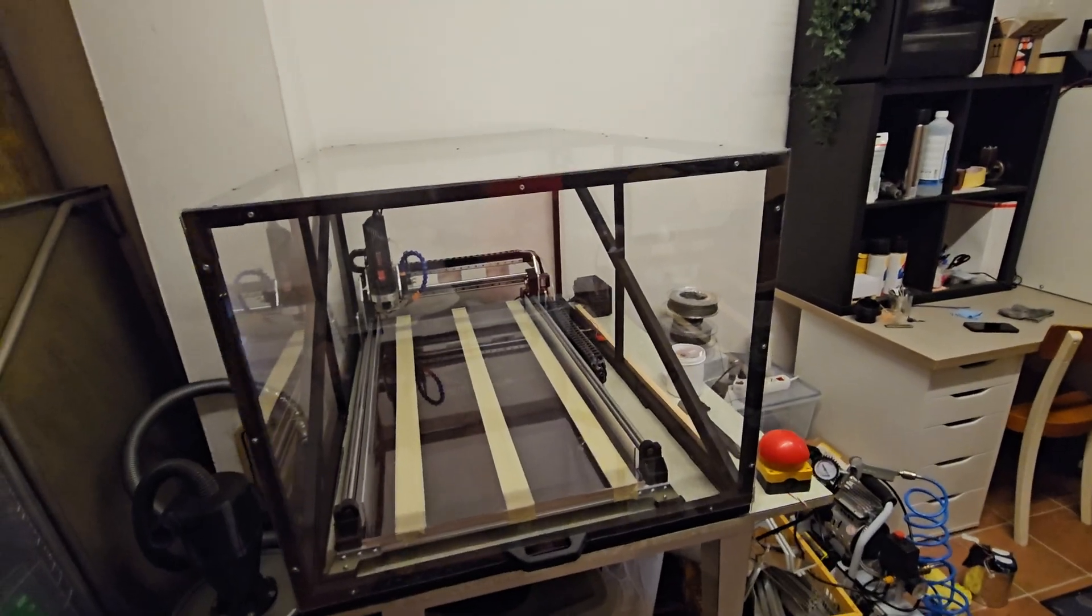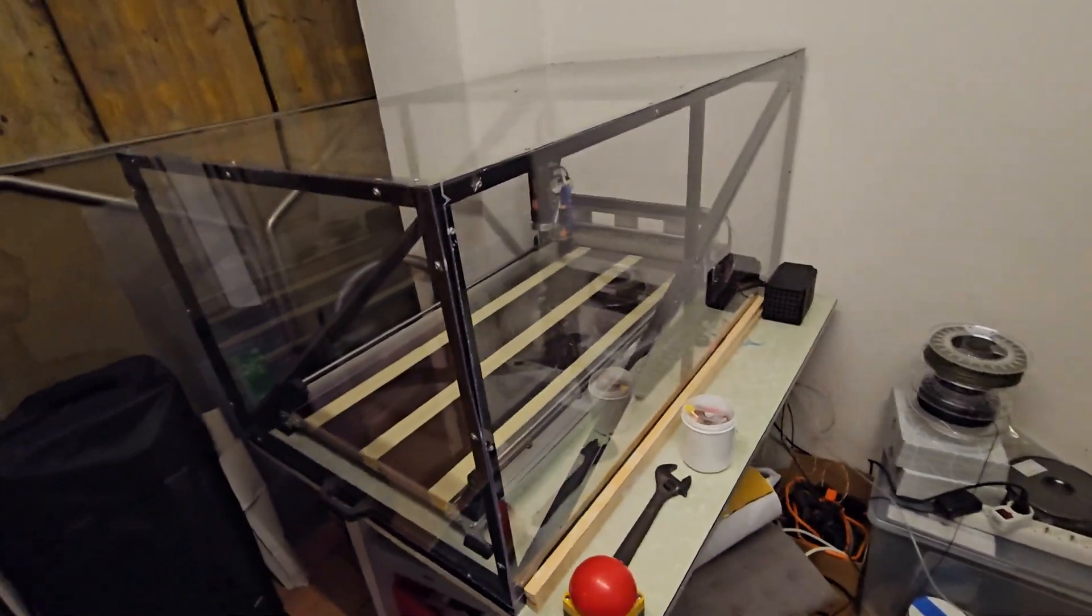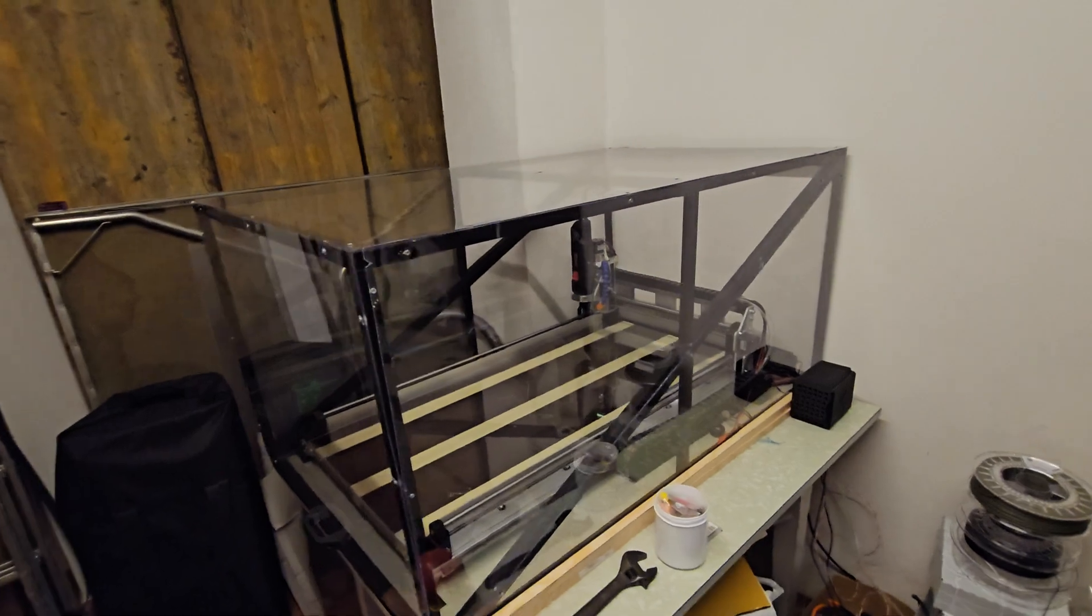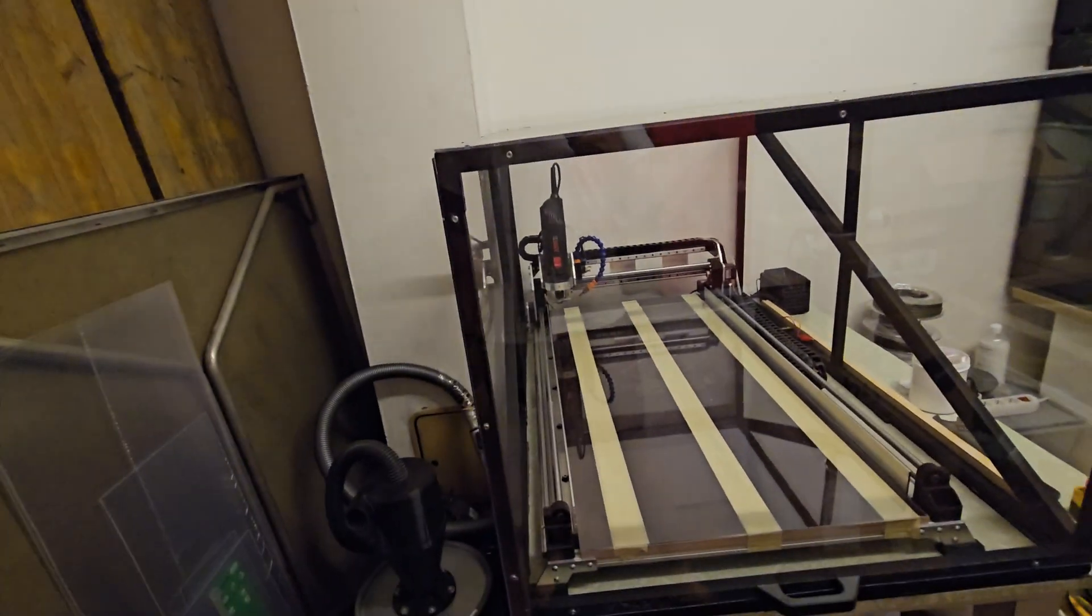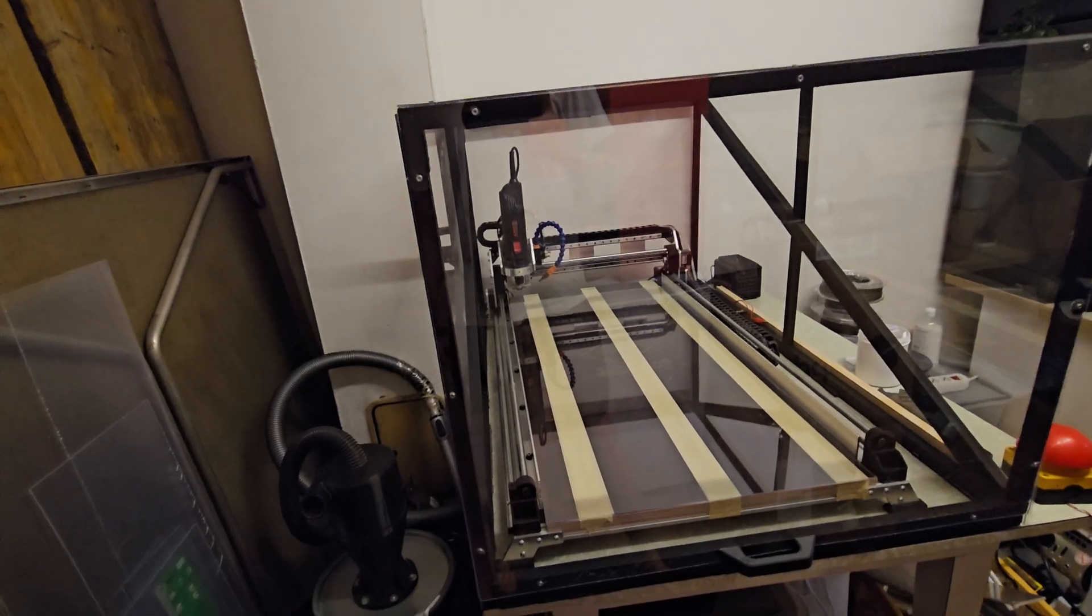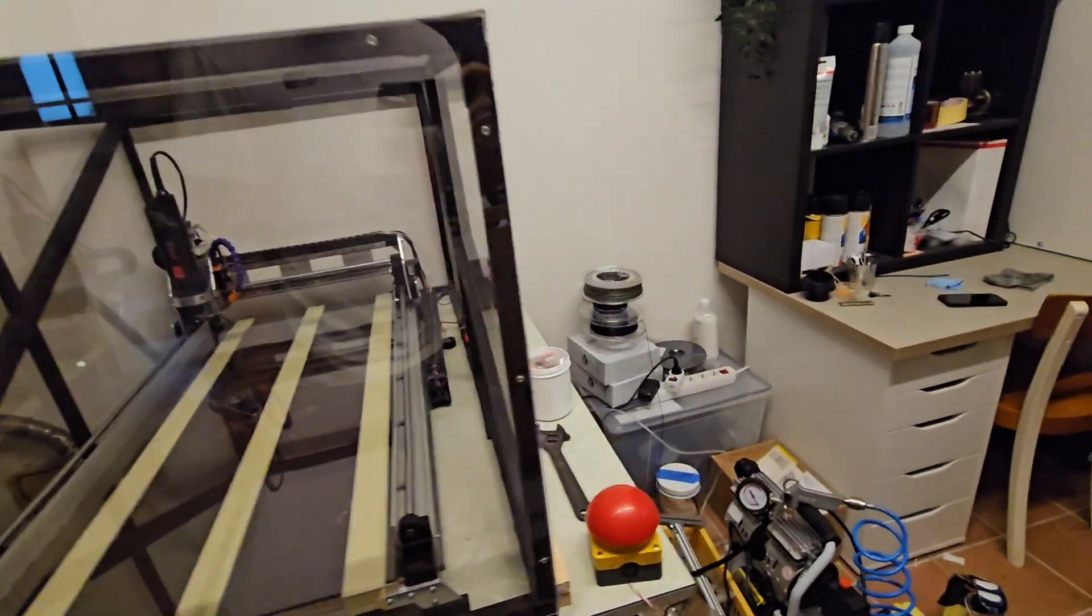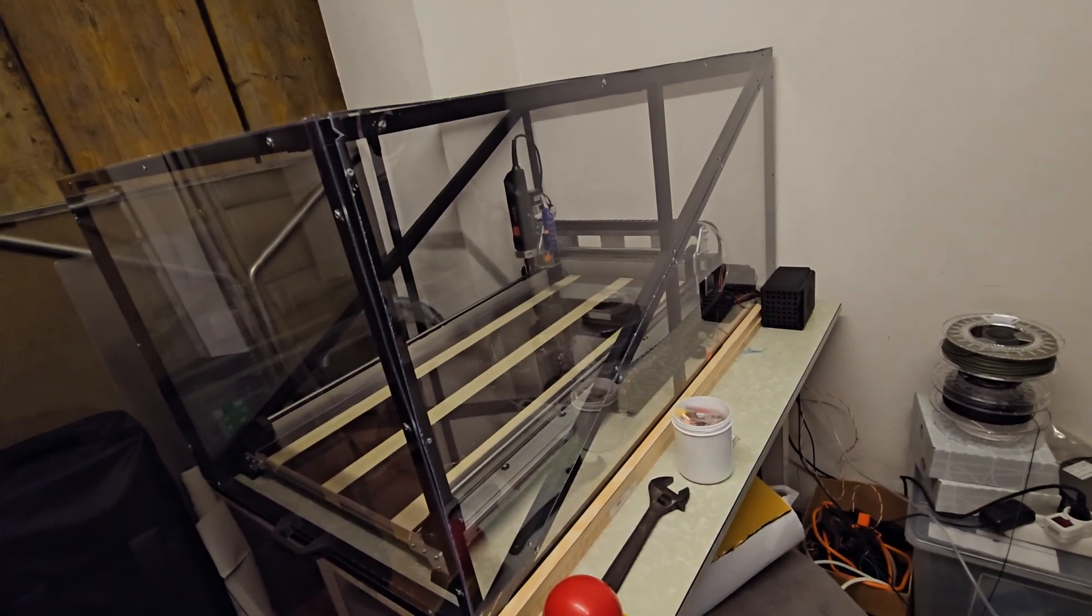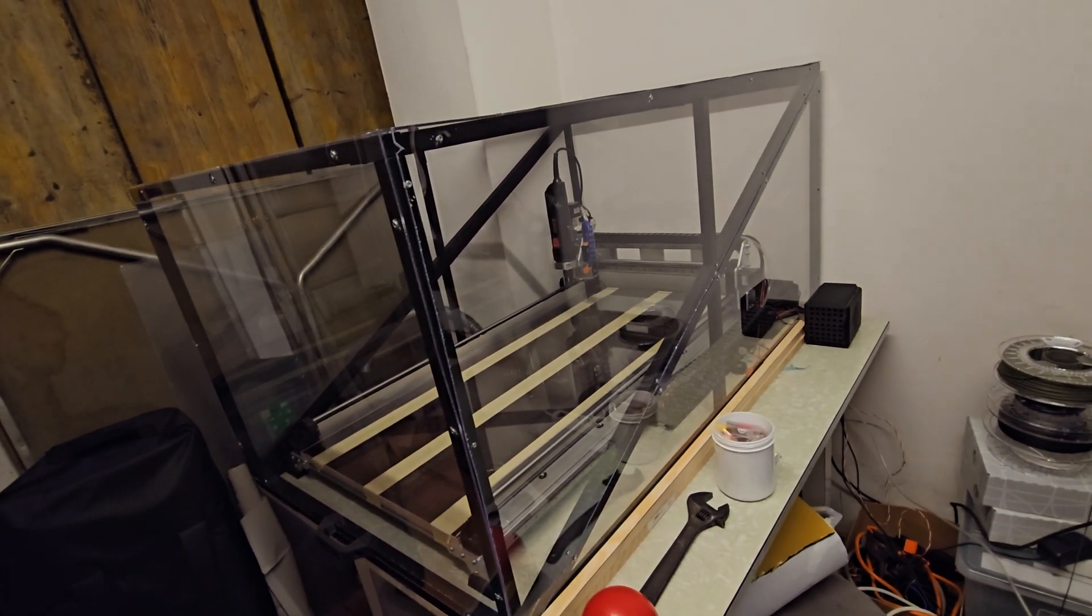I built my own enclosure because my CNC and all the other machines are in the workshop at my parents' house, and my dad got really angry because chips from the milling process flew into every corner of the workshop and other rooms. There was also dust everywhere.